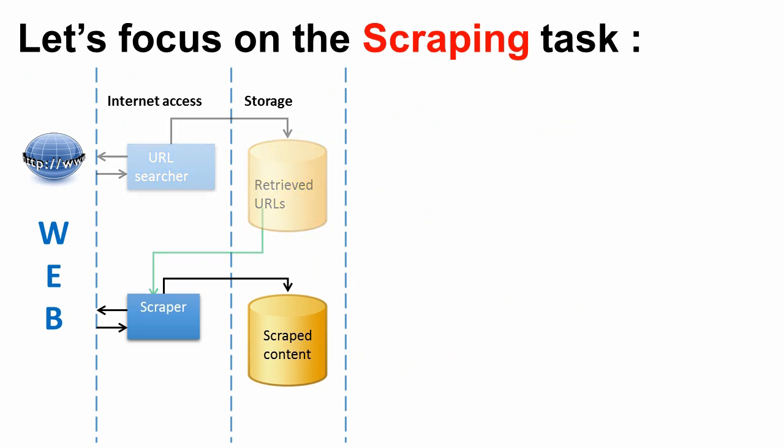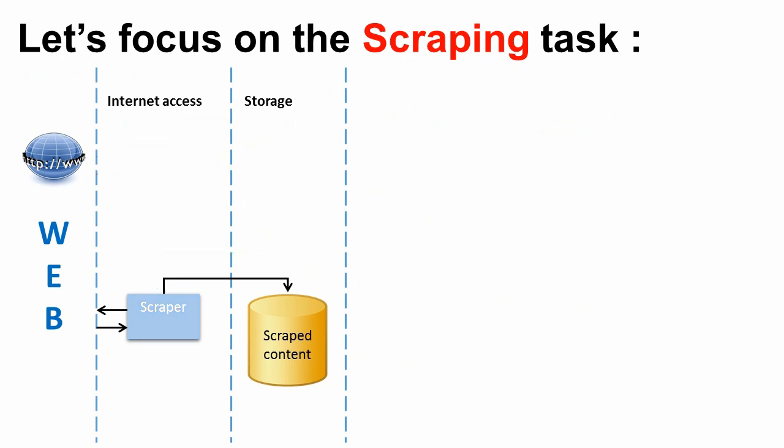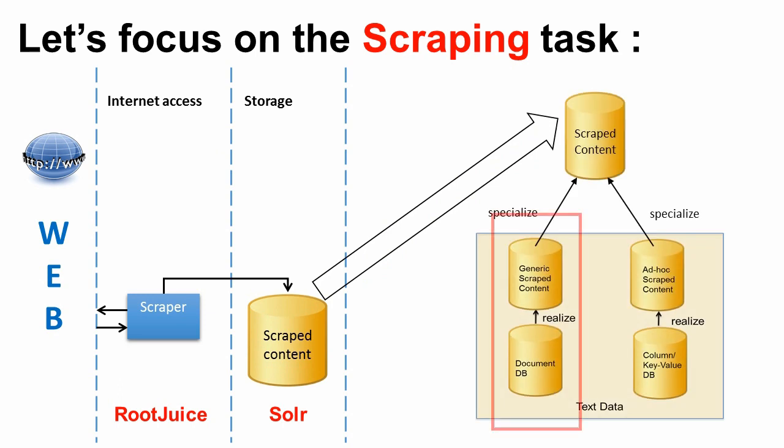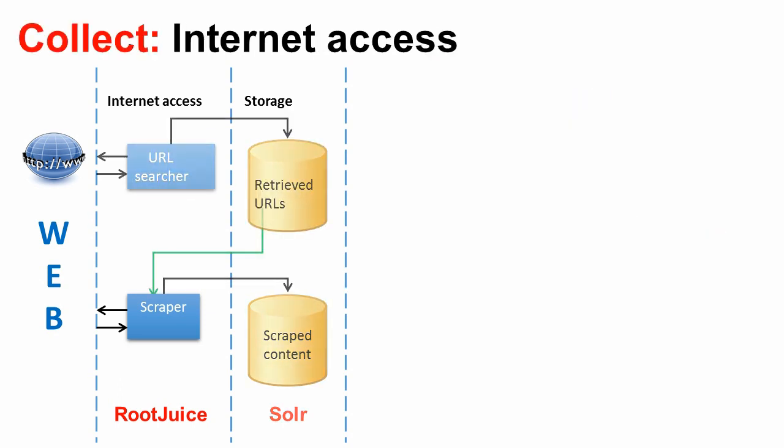As an example, the scraping task is accomplished by a scraper that collects information from the web and puts it in a storage platform.